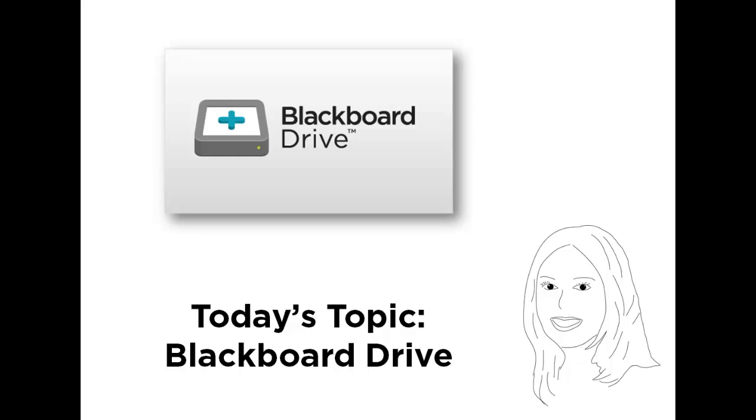Blackboard Drive is a feature that allows you to manage your Blackboard Learn content right from your desktop without even having to go into Blackboard.